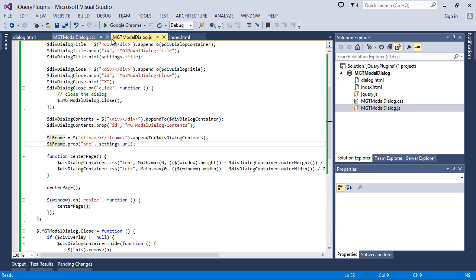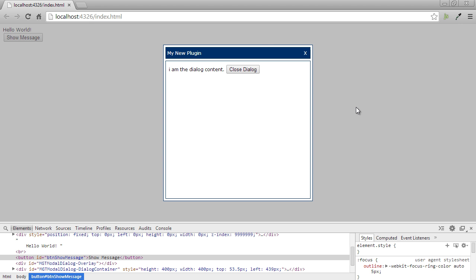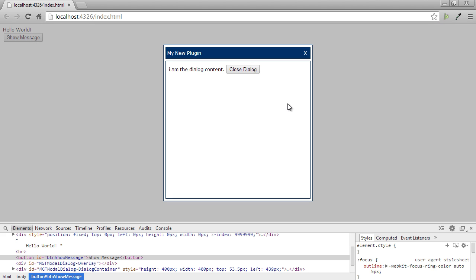And from the index page I will again call dialog dot html. URL is equal to dialog dot html. The contents are loaded. So this particular dialog box is now customizable for changing the title, changing the contents, and changing the dimensions.